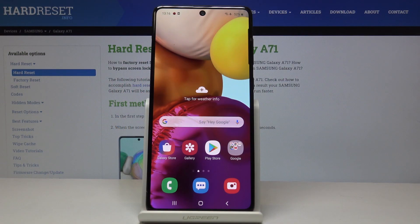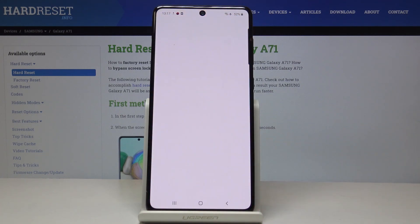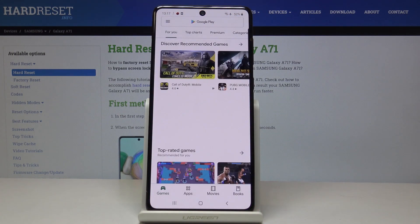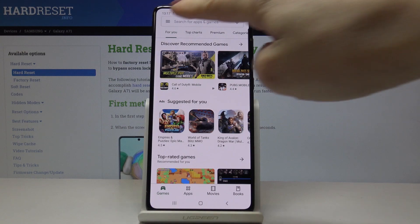Here we've got the Samsung Galaxy A71, and let me show you how to update applications on this device. First, let's open the Play Store. You have to be connected to Wi-Fi.